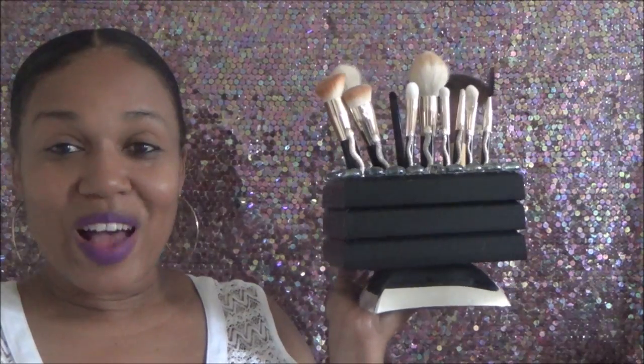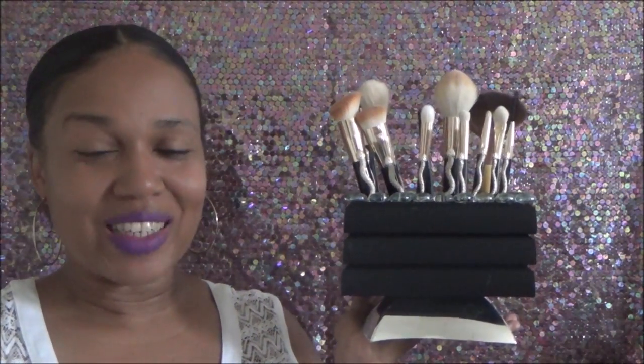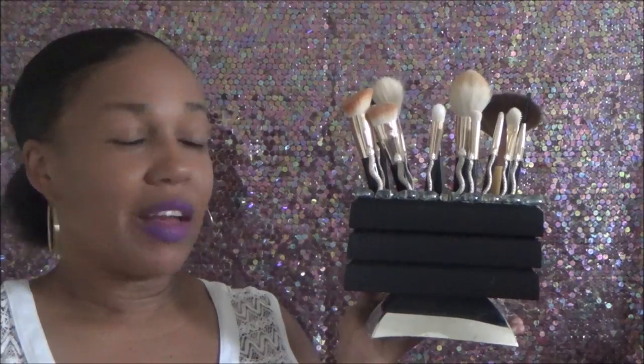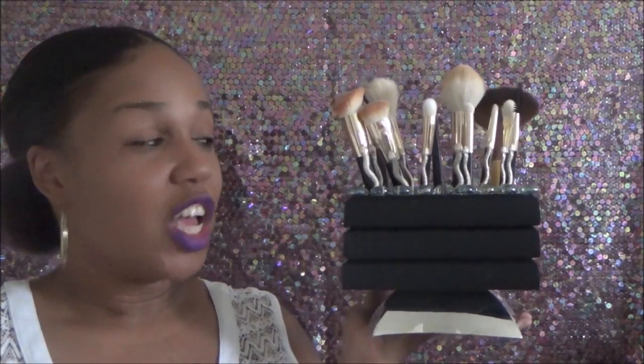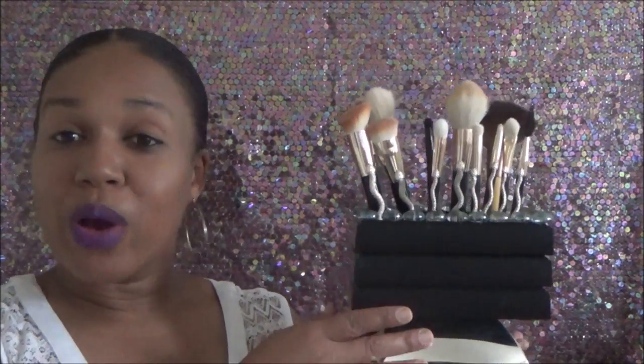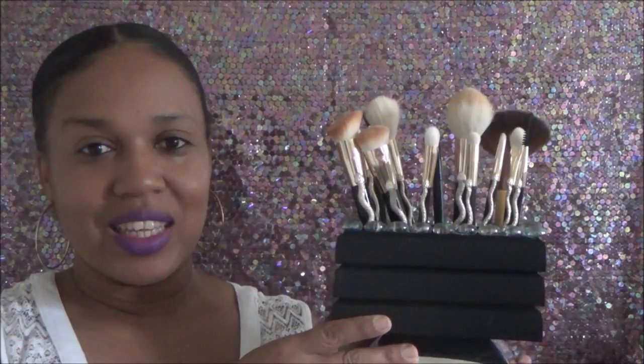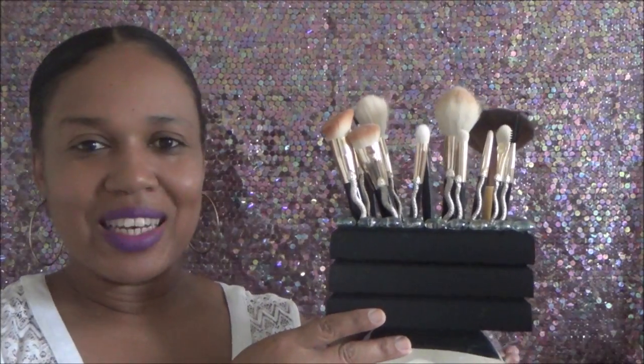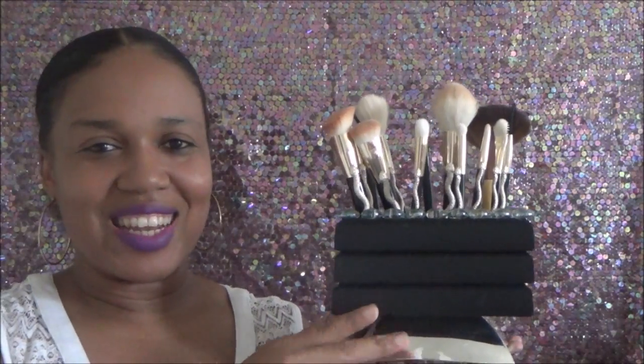This is another simple DIY project using leftover items from my stash. I hope you enjoyed this video. Don't forget to subscribe, and I'll talk to you later. Bye!